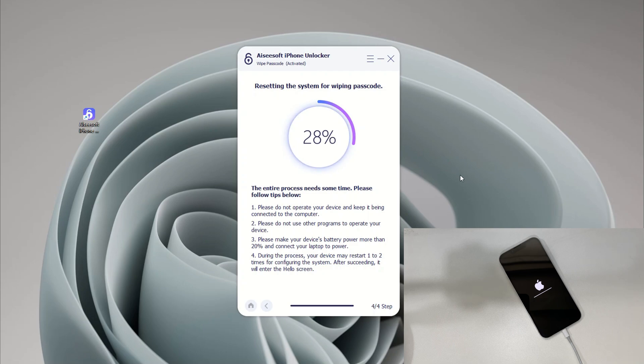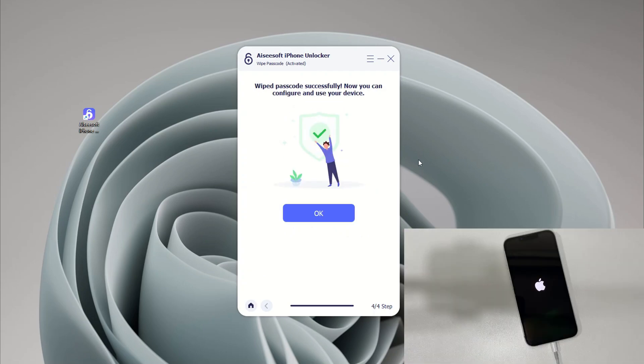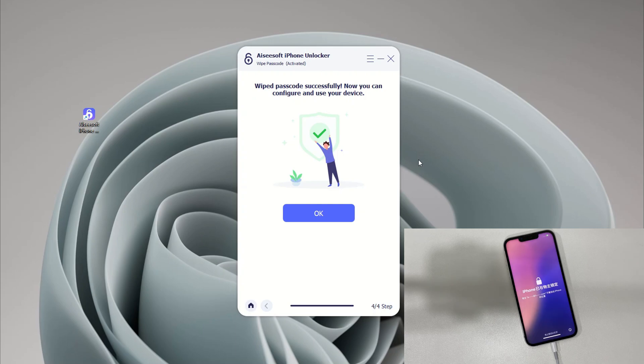Hit the Unlock button to delete all content and settings including the passcode and have your phone unlocked. When your iPhone 16 reboots, set it up from scratch and restore a backup. If you don't have any backup, you will lose all data.